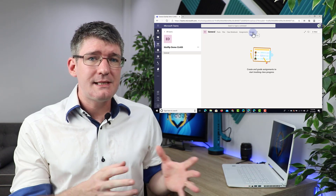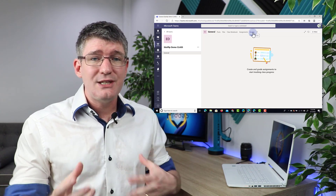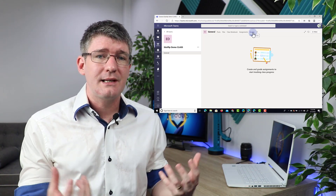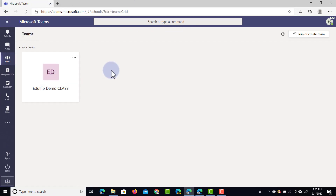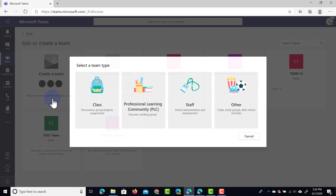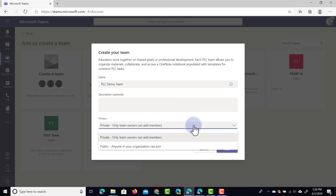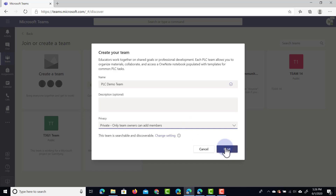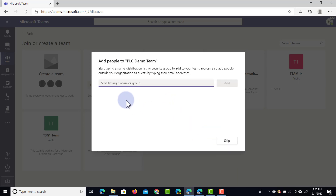Now let's move on to the second type: the PLC, or Professional Learning Community. This is great for teaching teams working collaboratively to prepare their lessons. Let's jump back to all teams and create a second type of team. I'm going to click on create team and select PLC. We're going to call this PLC Demo Team. At the bottom you can see this can be a private or a public team — we're going to leave it as private because we are going to invite someone.